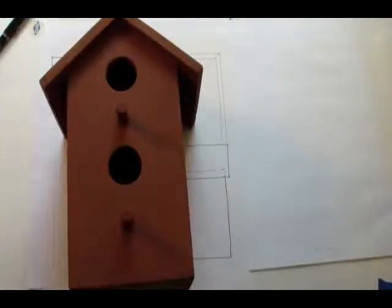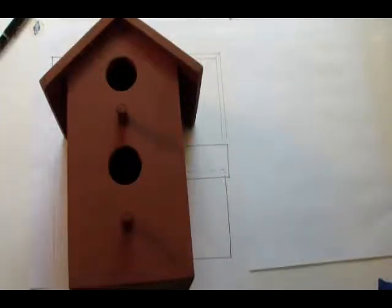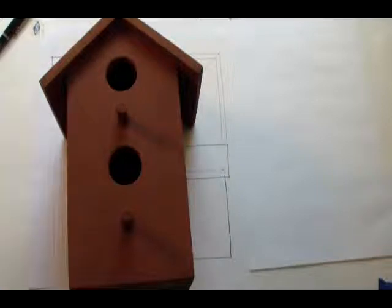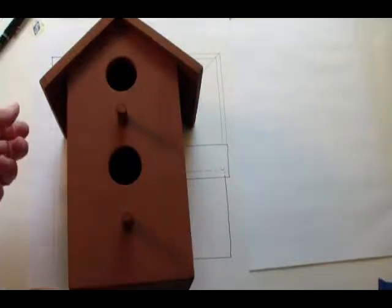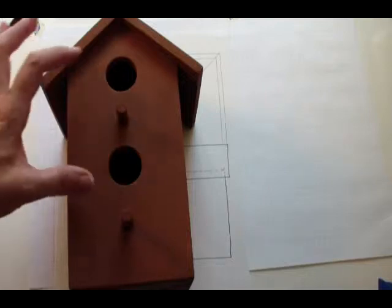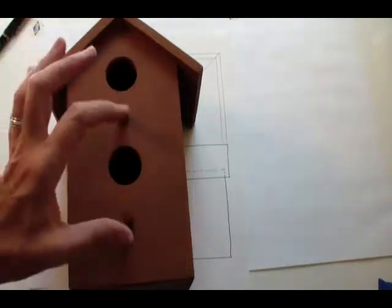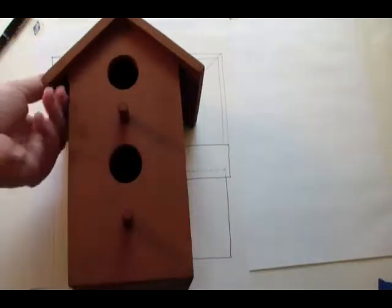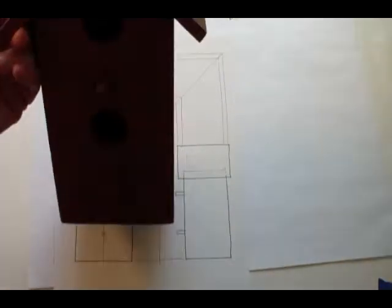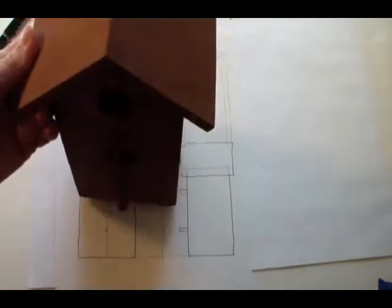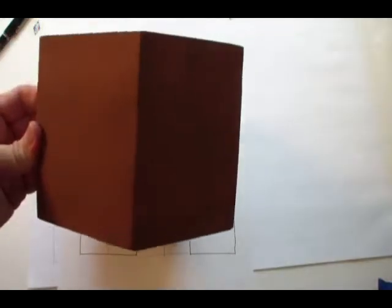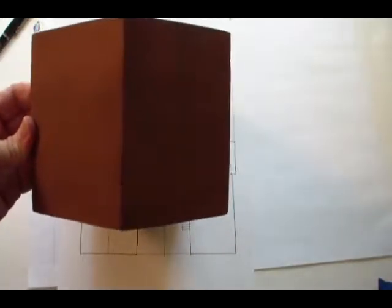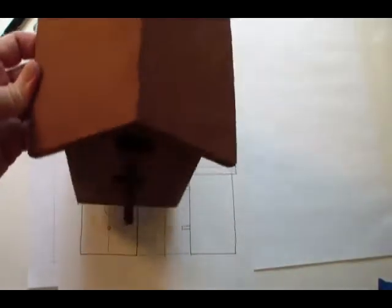Hi, I'm Professor Stephanie, and today we're going to do some orthographic views of a birdhouse. As you can see, this is the birdhouse we're going to work on. It's got two openings, two places for the birds to perch on. It's got a simple roof.